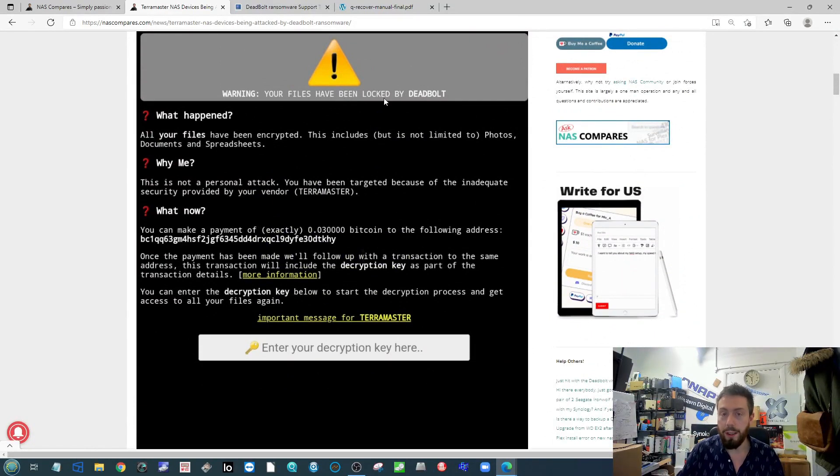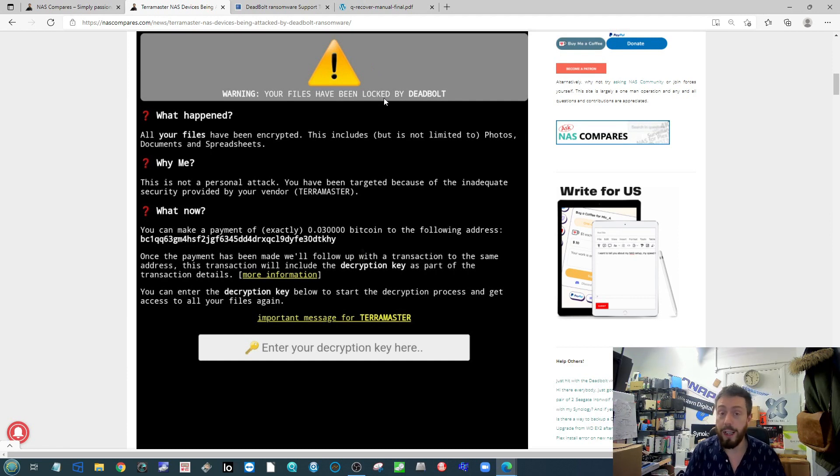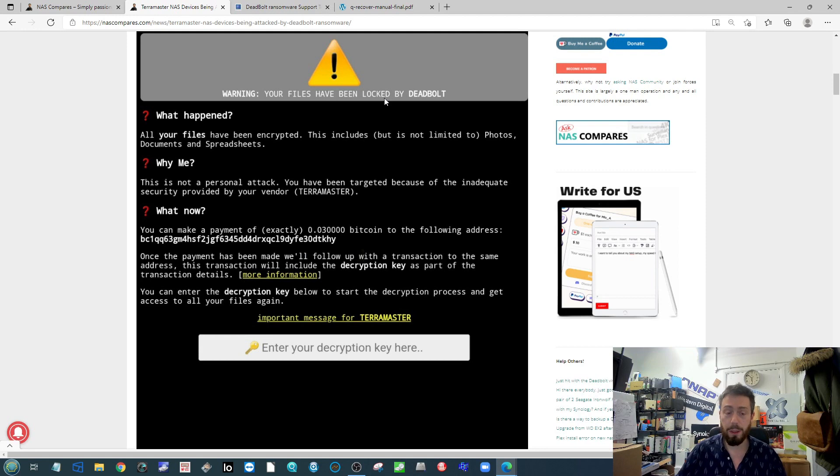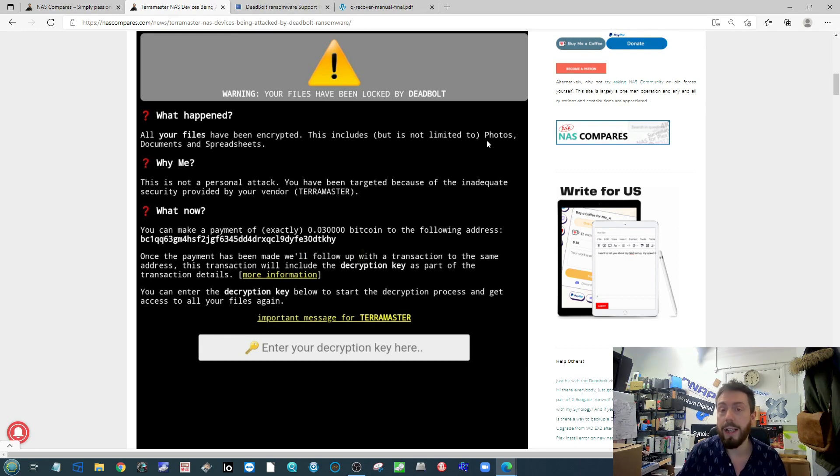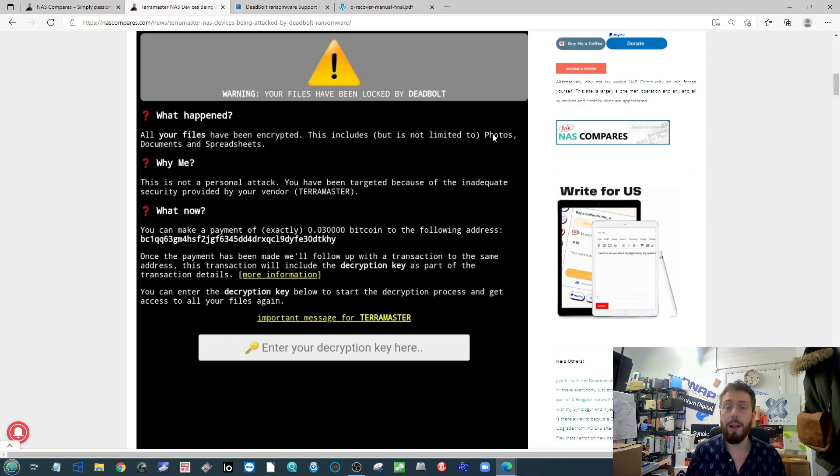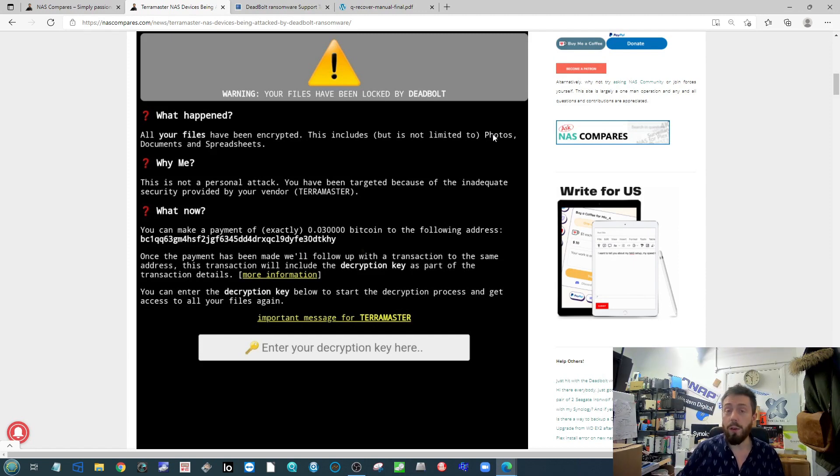They tried to log in and their index screen is displaying this warning that basically says you can't get to your data, we've encrypted it, and you have to send us this much money and we will give you the key to get it back.